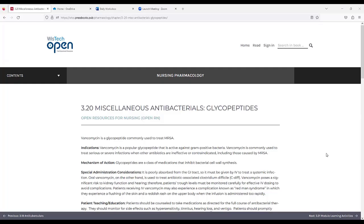3.20 Miscellaneous Antibacterials, Glycopeptides. Vancomycin is a glycopeptide commonly used to treat MRSA.